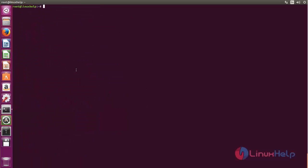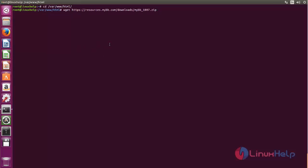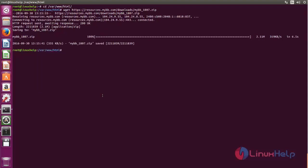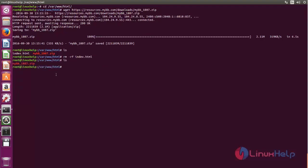Next, we need to download the package for MyBB. Now let's move to the document root of Apache. Now the package is downloaded. You can see the zip file in your document root. We don't need the download package — we need this file. So we can remove it.